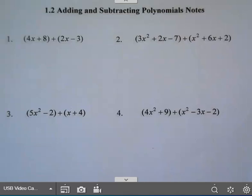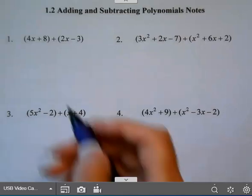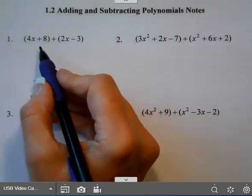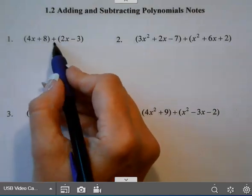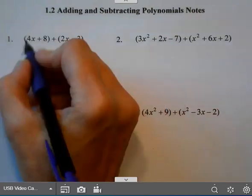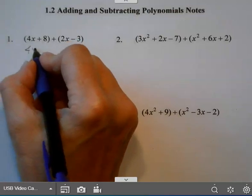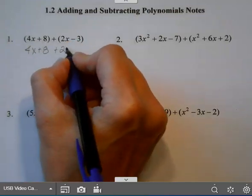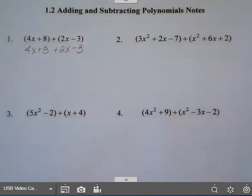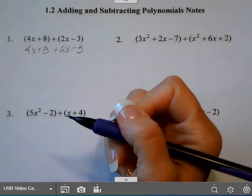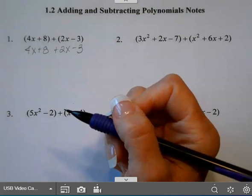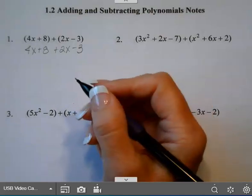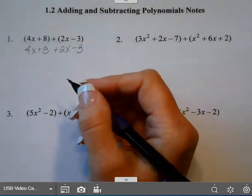This lesson we're going to add and subtract polynomials. When you have a plus you can just drop the parentheses and then you'll want to collect your like terms. Like terms will have the same variables and the matching exponents on those variables.